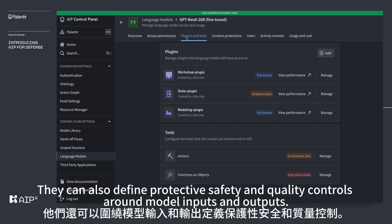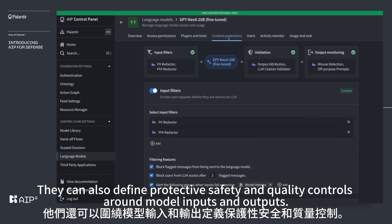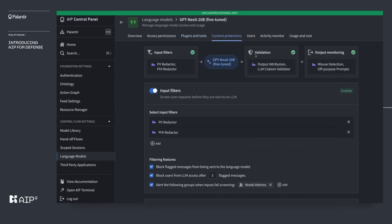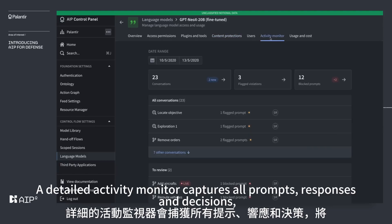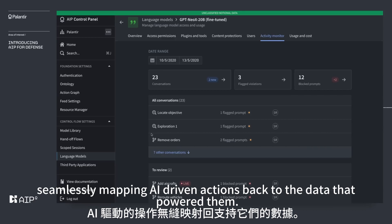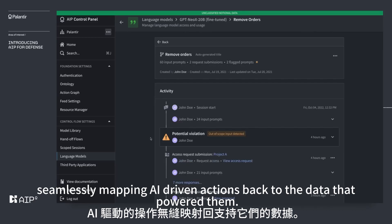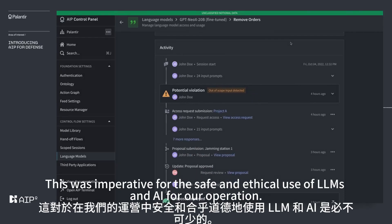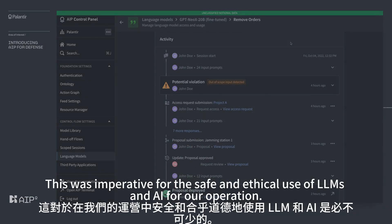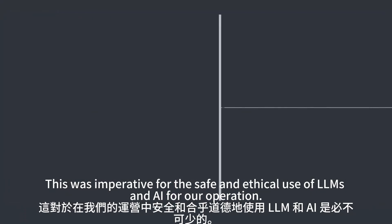Organizations can also define protective safety and quality controls around model inputs and outputs. A detailed activity monitor captures all prompts, responses, and decisions, seamlessly mapping AI-driven actions back to the data that powered them. This was imperative for the safe and ethical use of LLMs and AI for the operation.